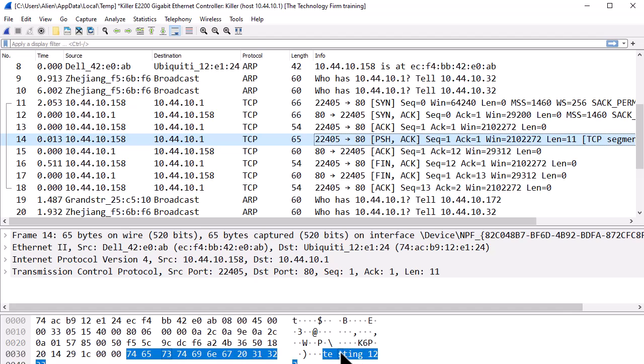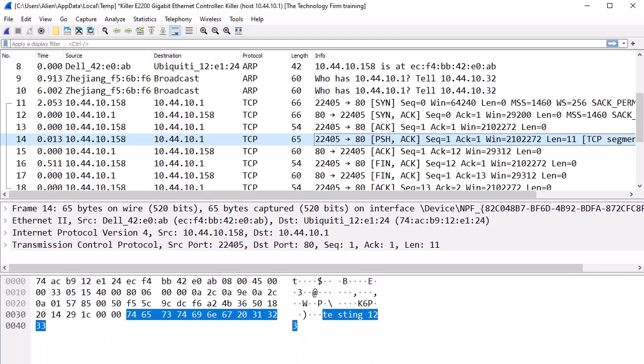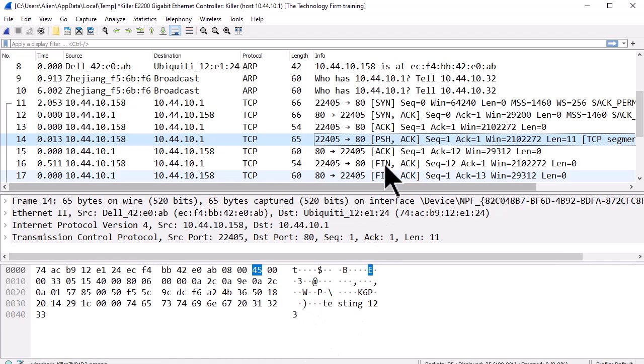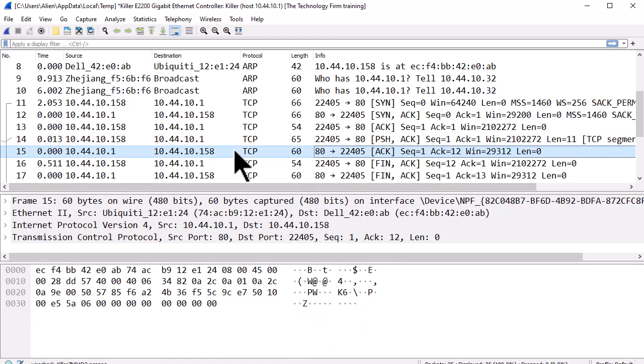If you come down here, you can see testing one two and three. You can see it clearly now: testing one two three. The 10.1 comes back and acknowledges my packet.